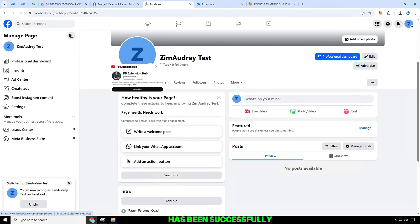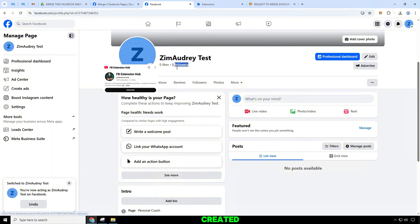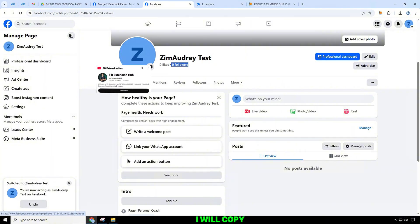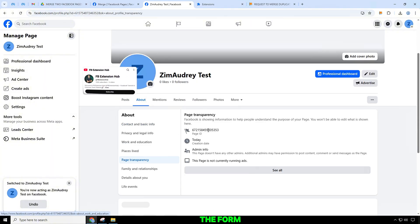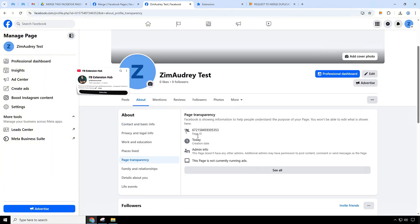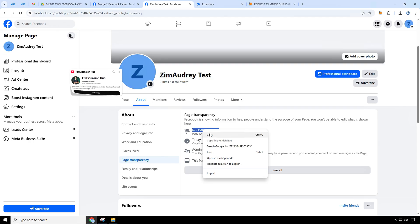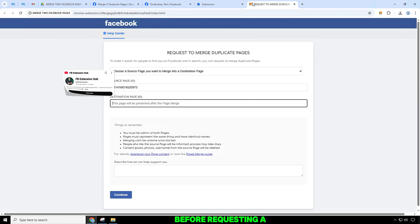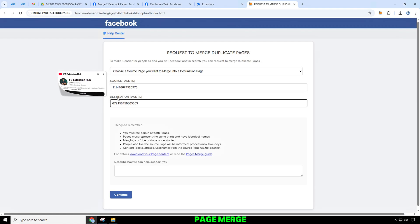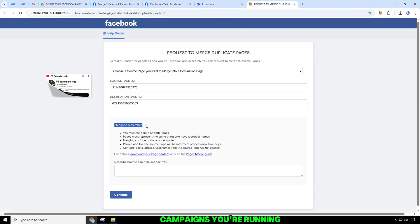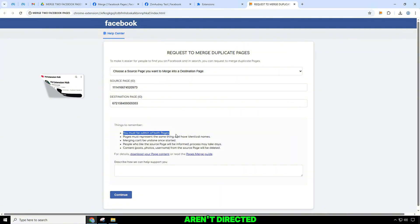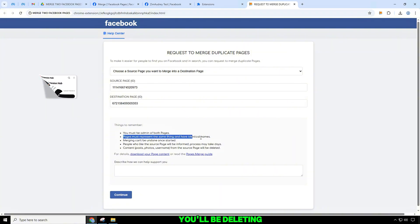Once the new page has been successfully created, I will copy this page ID to add to the form. Before requesting a page merge, make sure any campaigns you're running aren't directed toward the page you'll be deleting.